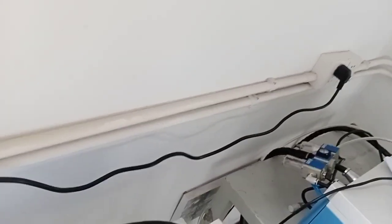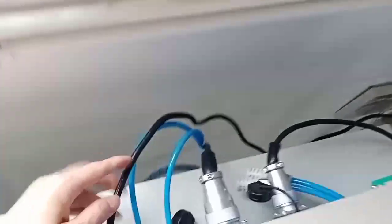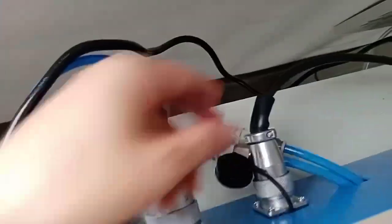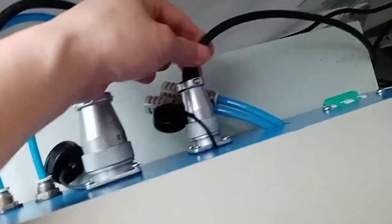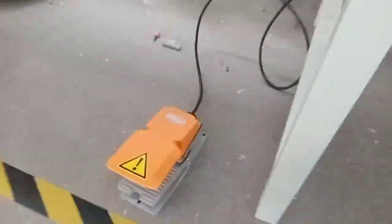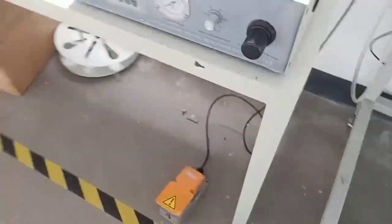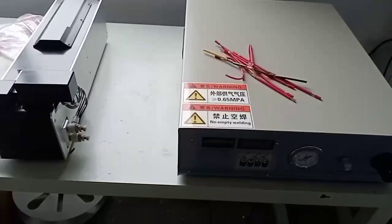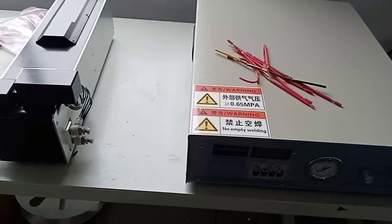And this one is for the foot pedal, you can see here. So everything is ready for the connection.